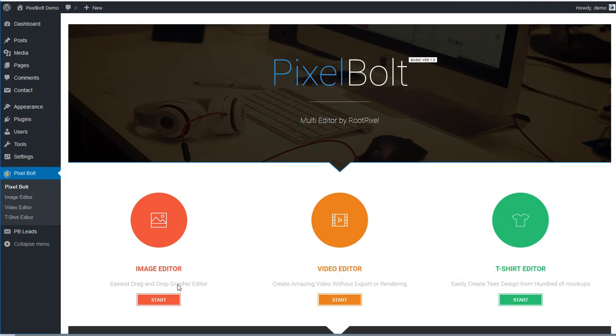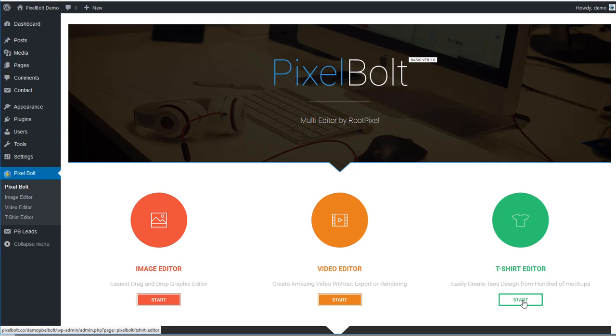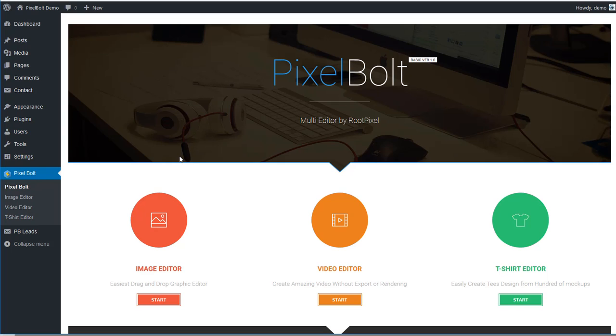PixelBolt is a WordPress plugin, so it will make it even easier for you to optimize your site, because we know that you can easily create a website using WordPress, but by default it doesn't have a proper video and graphic editing tool. And PixelBolt helps you solve that problem.